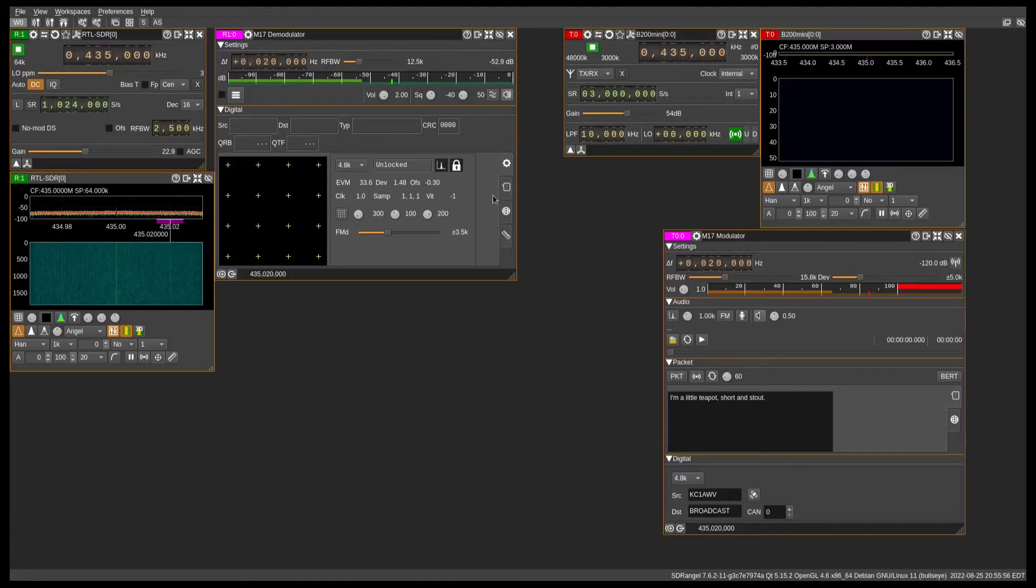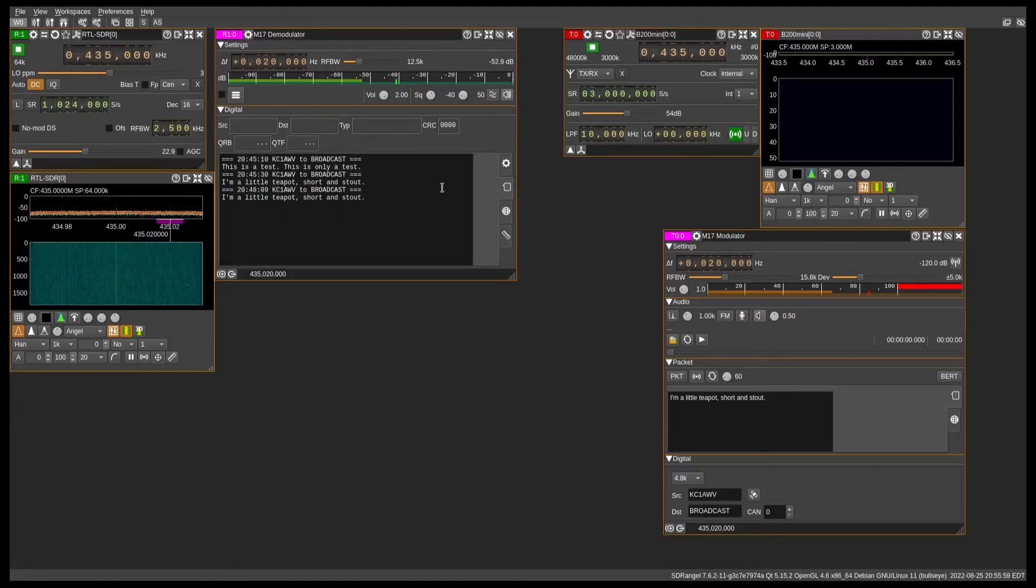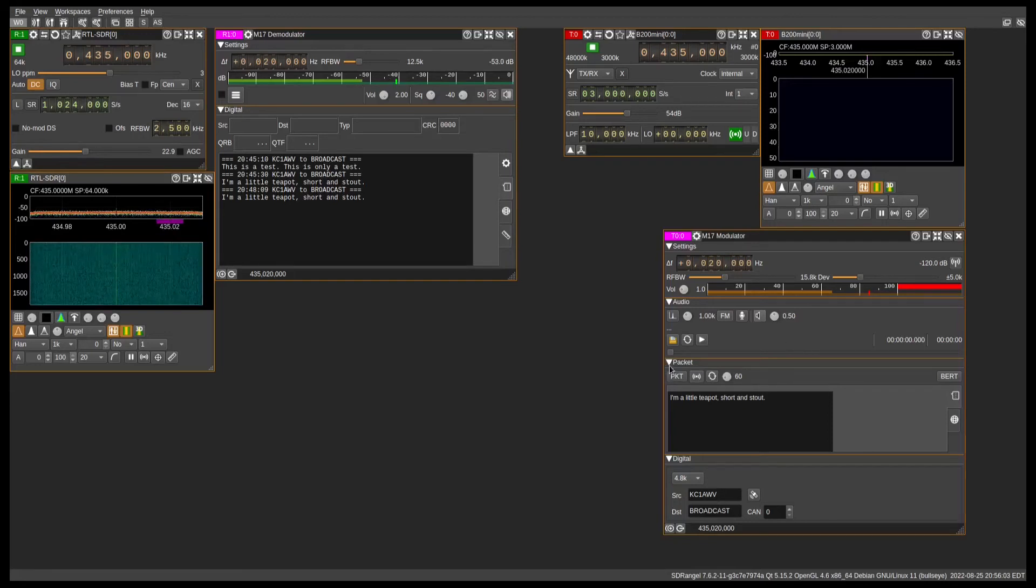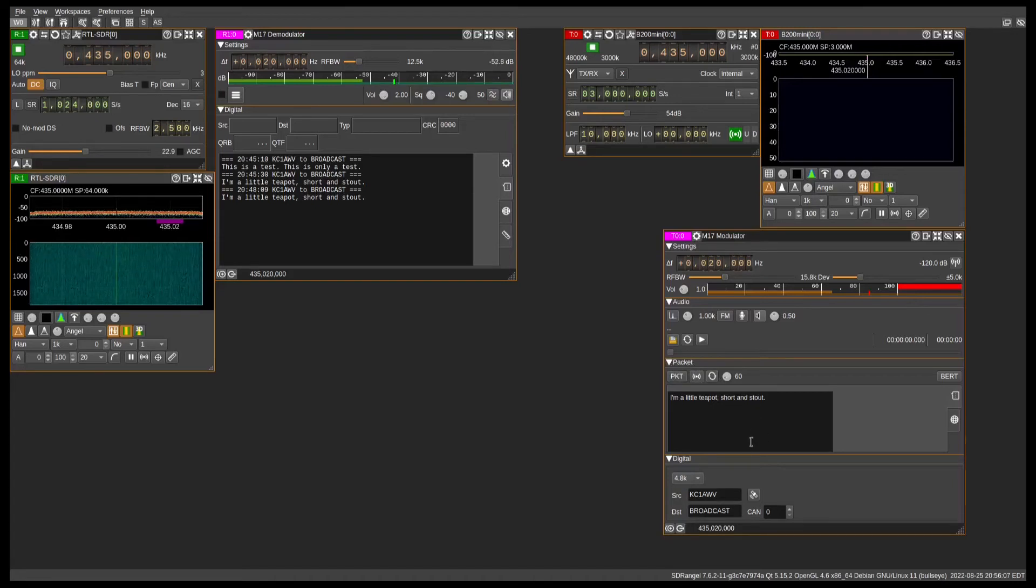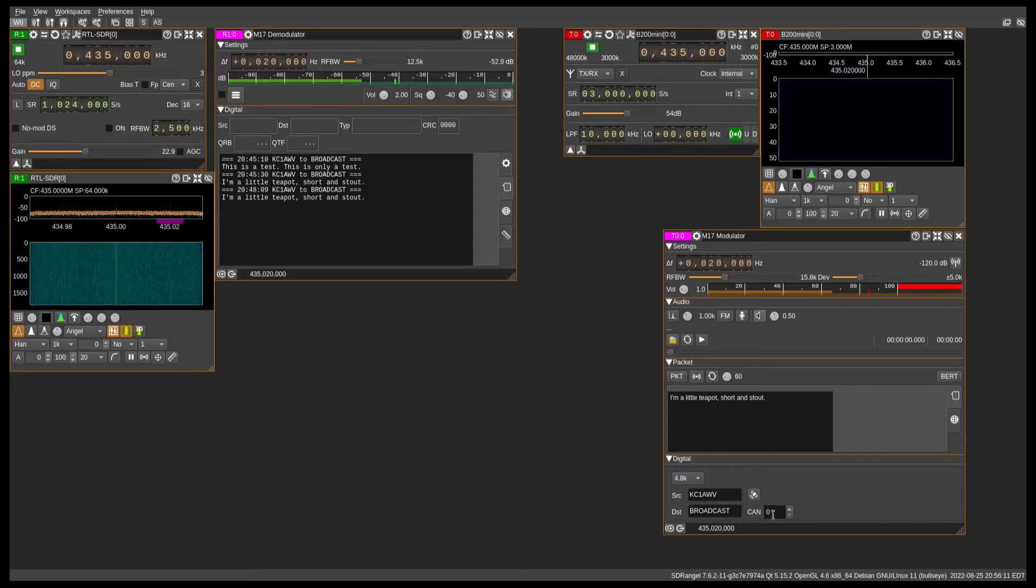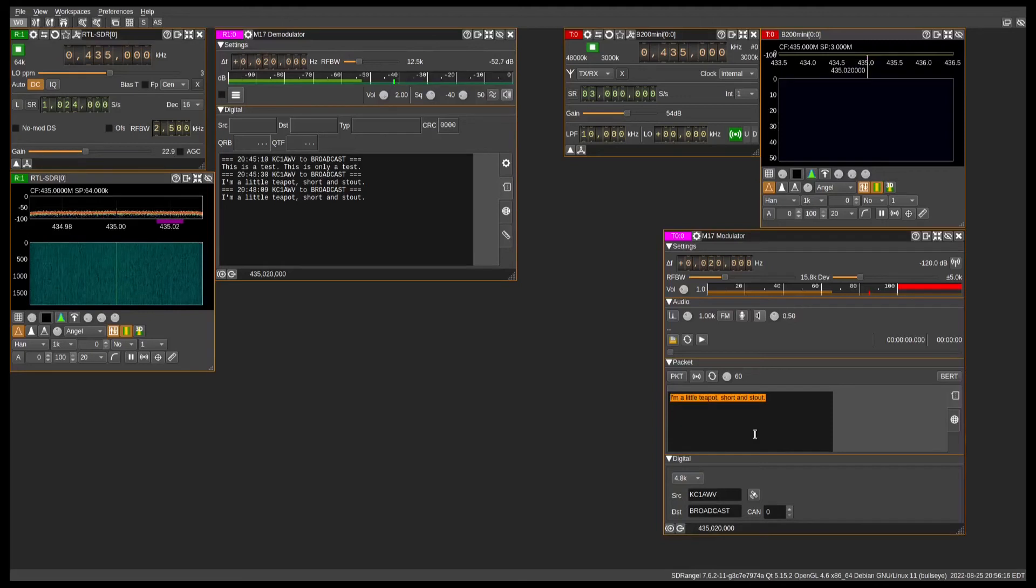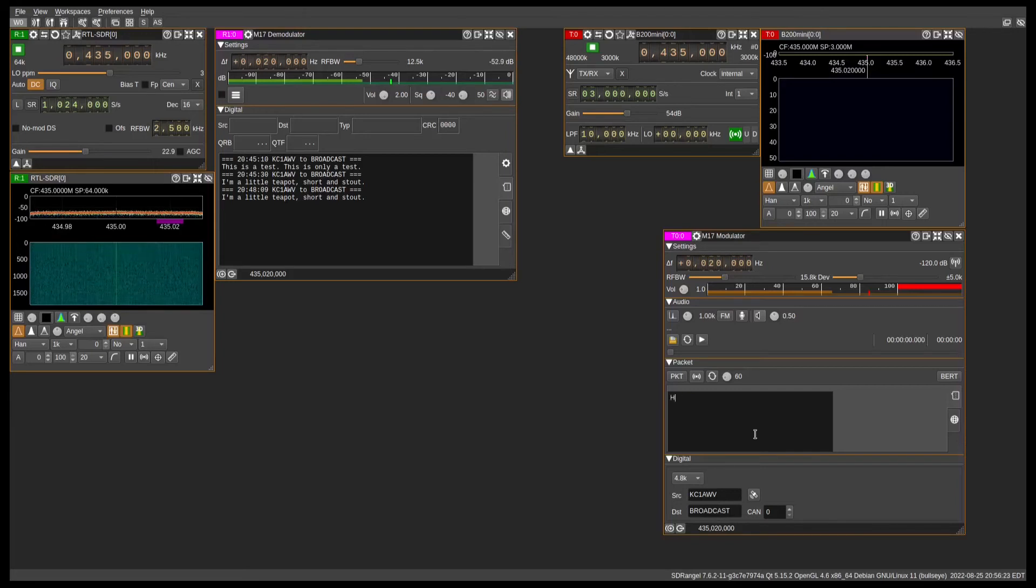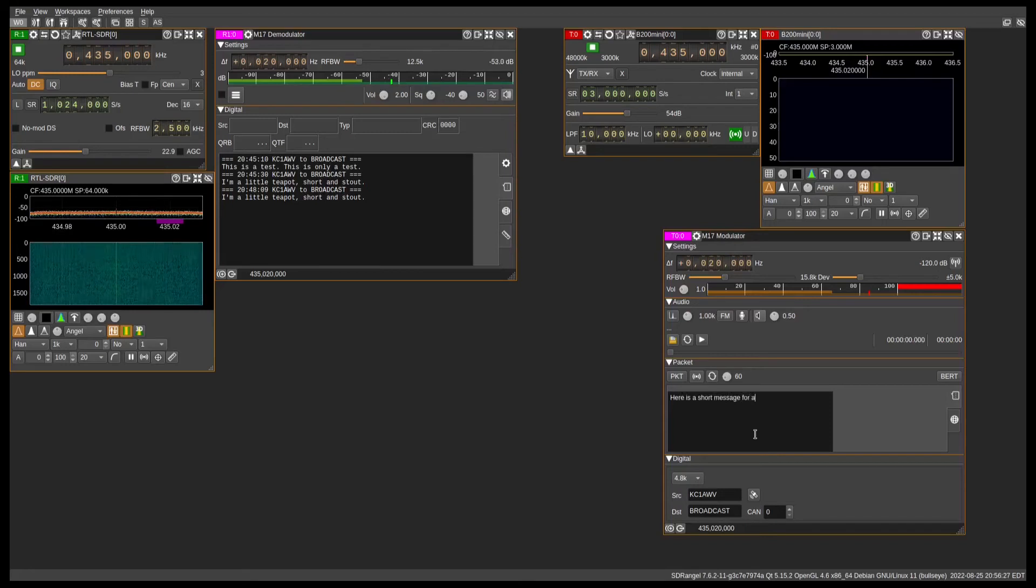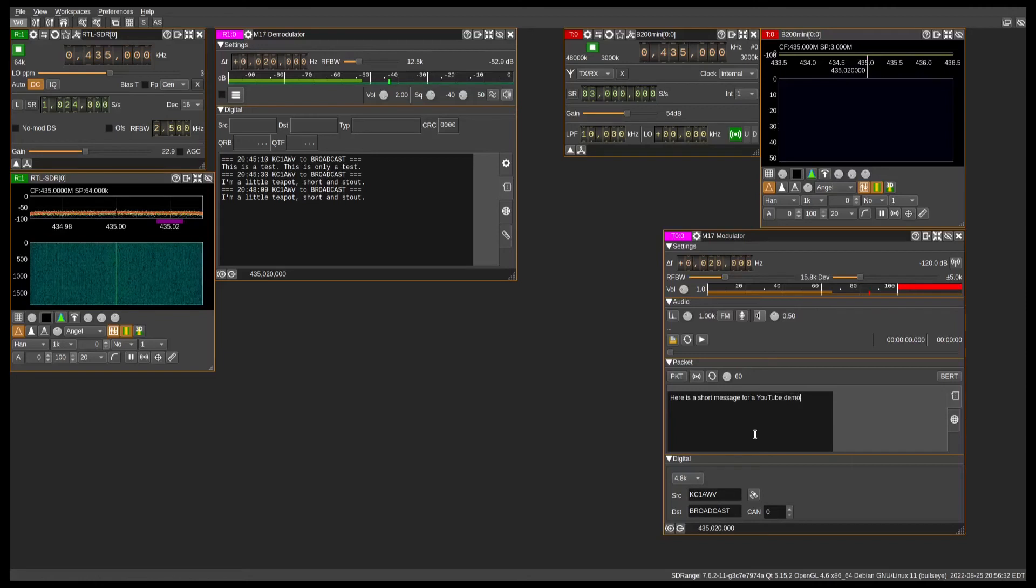So the other thing that we can do is send and receive short text messages. In the m17 modulator, there's a packet menu here or a packet setting section. As long as your call sign and destination are set and the channel access numbers are set, you can go ahead and put in just about anything that you want into that text message. So, here is a short message for a YouTube demo.